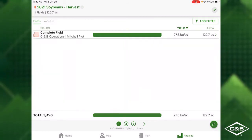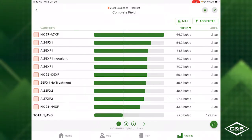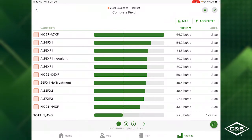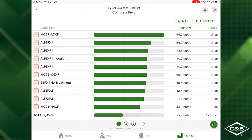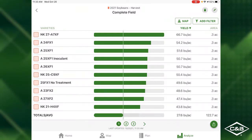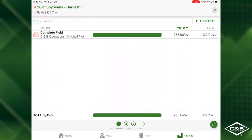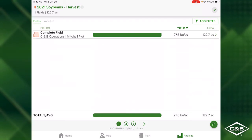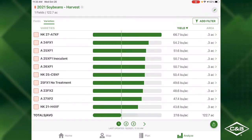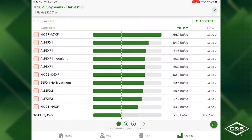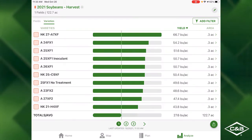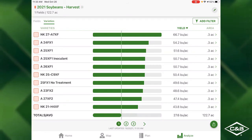If you click on your field, you can view your top performing varieties for your field. If you go back and click on varieties, you can view your top performing varieties for all your fields.